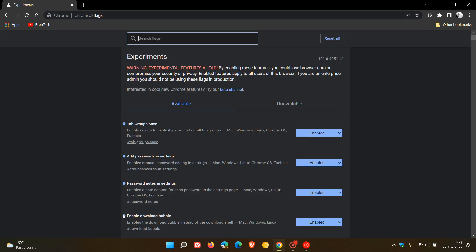We have four flags that you can try out in version 101. Those are tab group save, add passwords in settings, password notes in settings, and enable the download bubble.